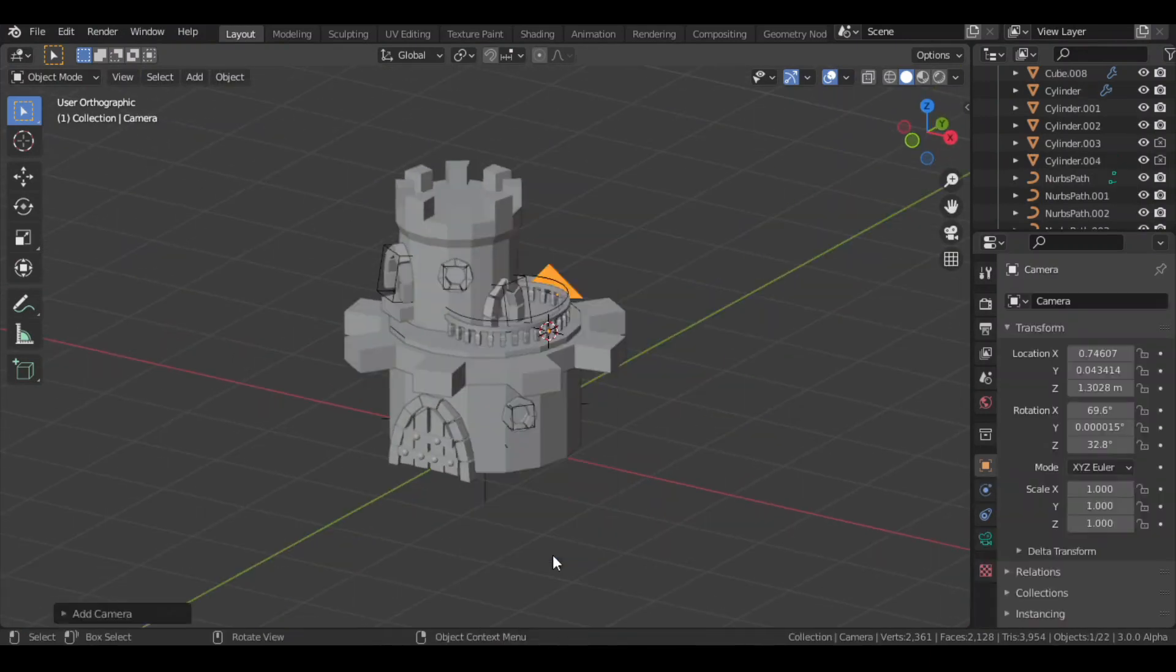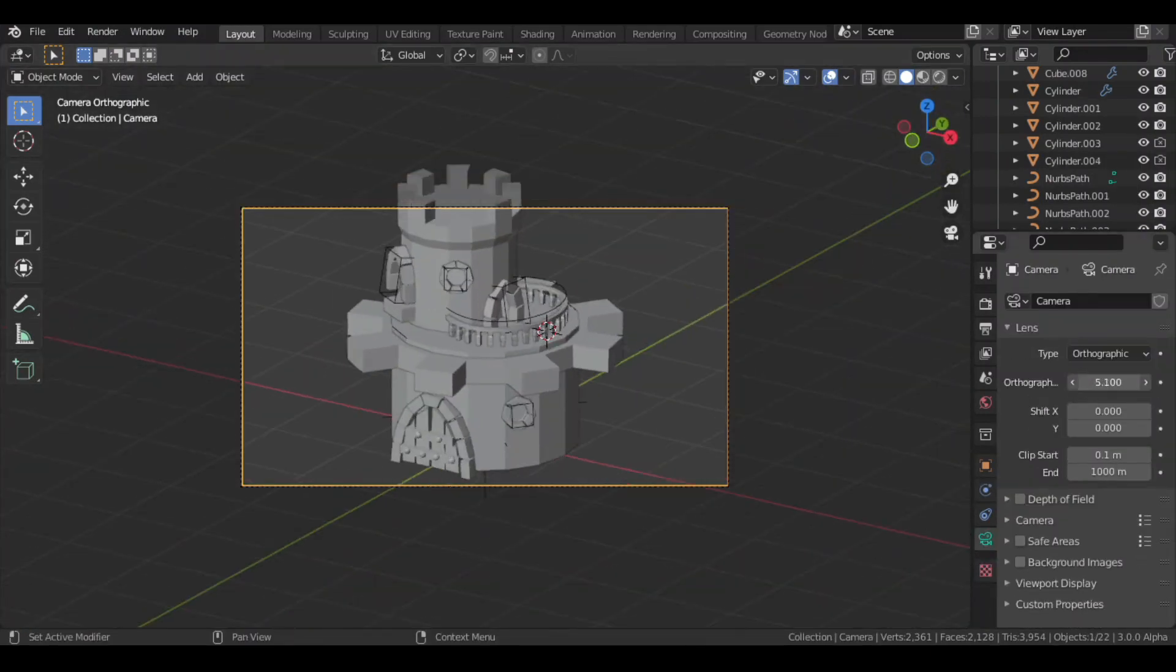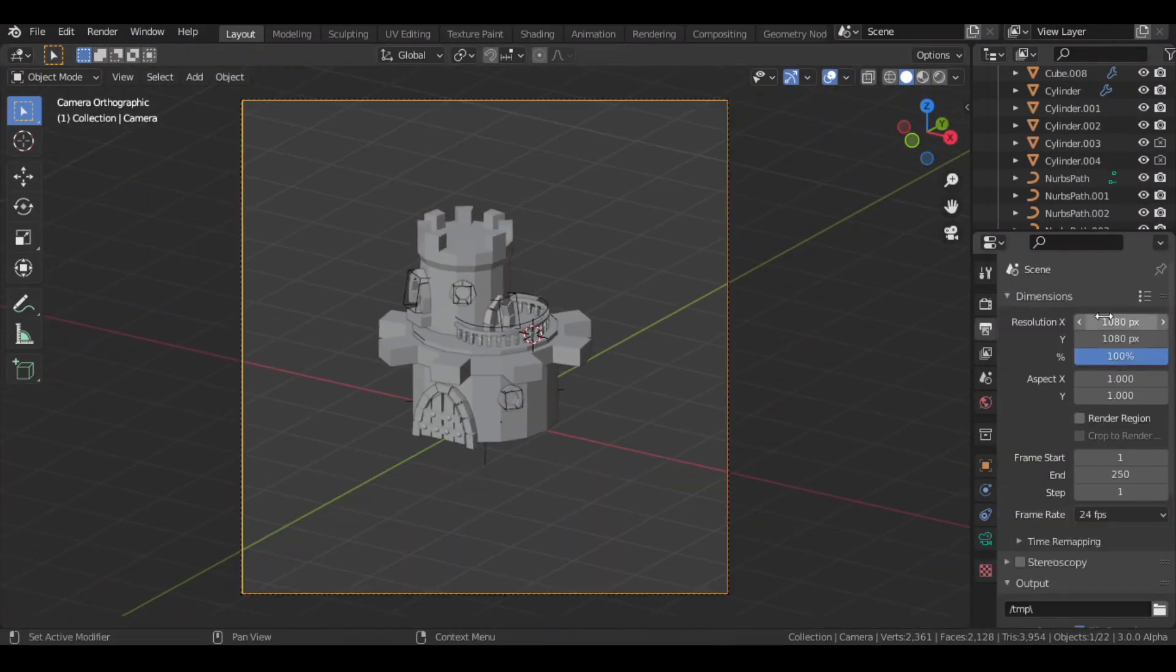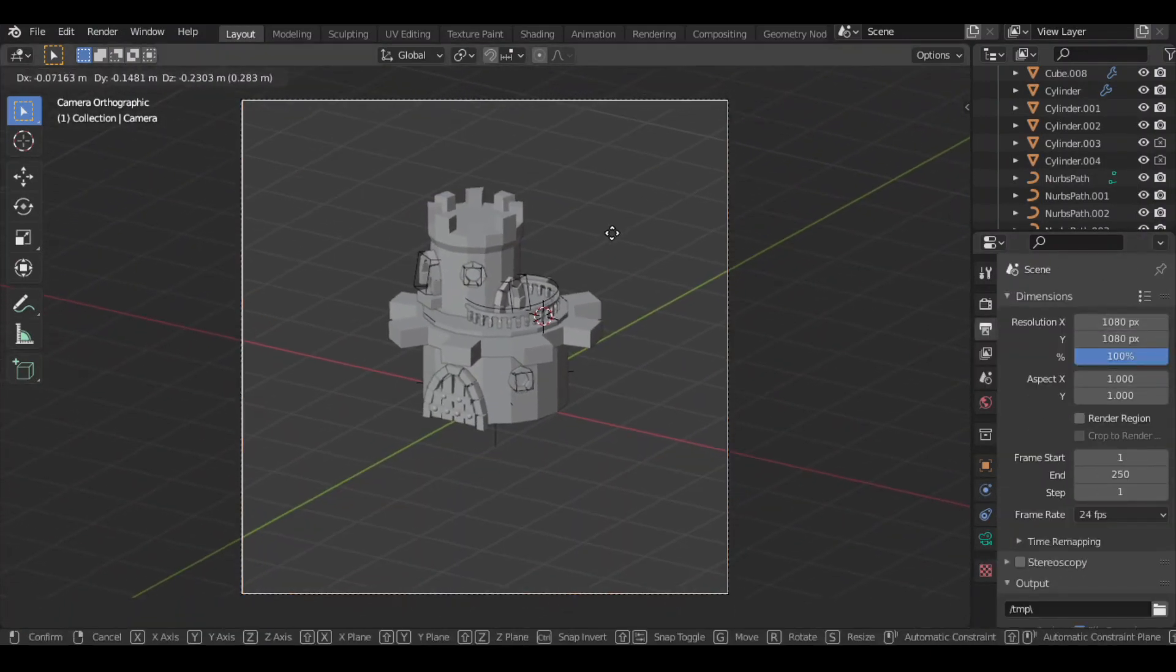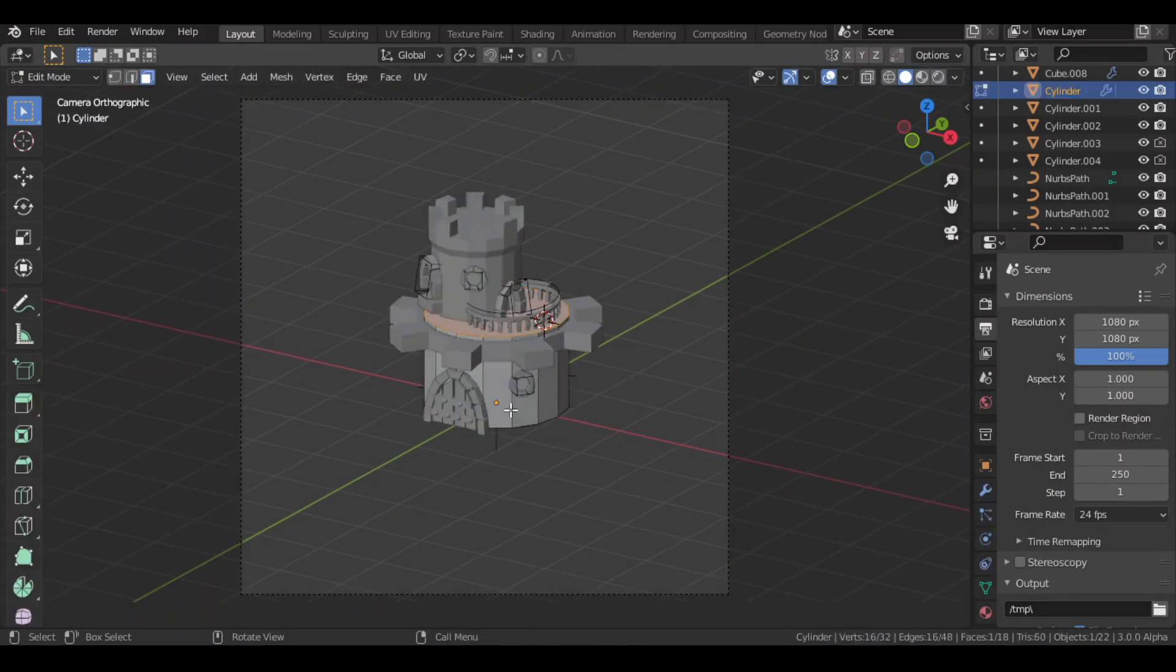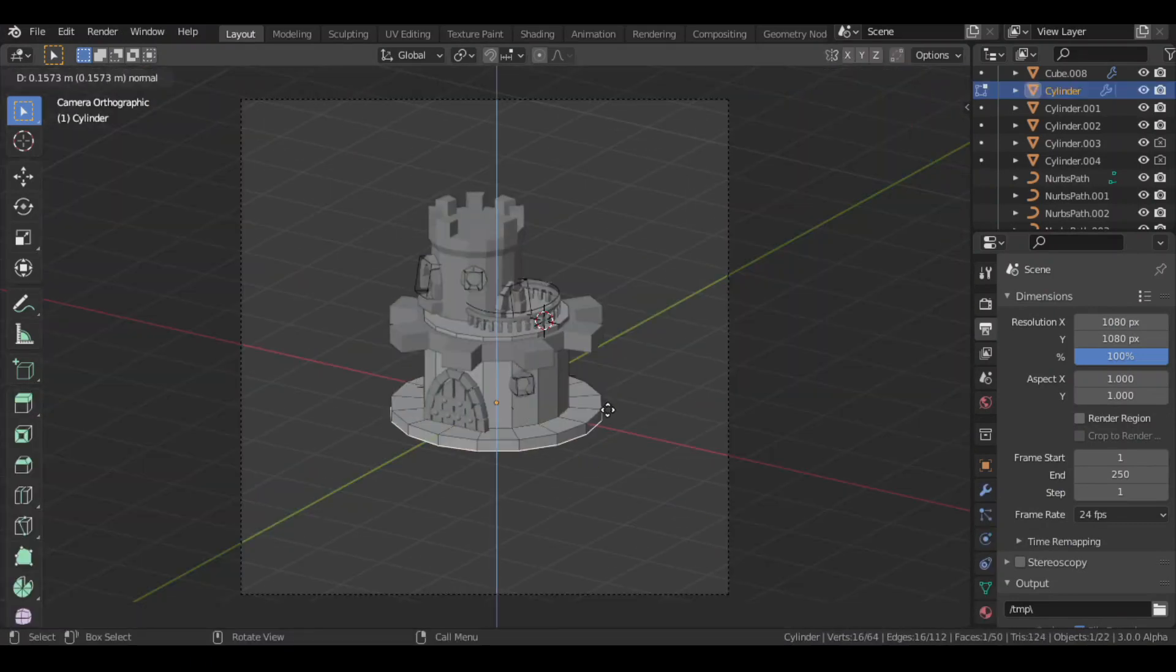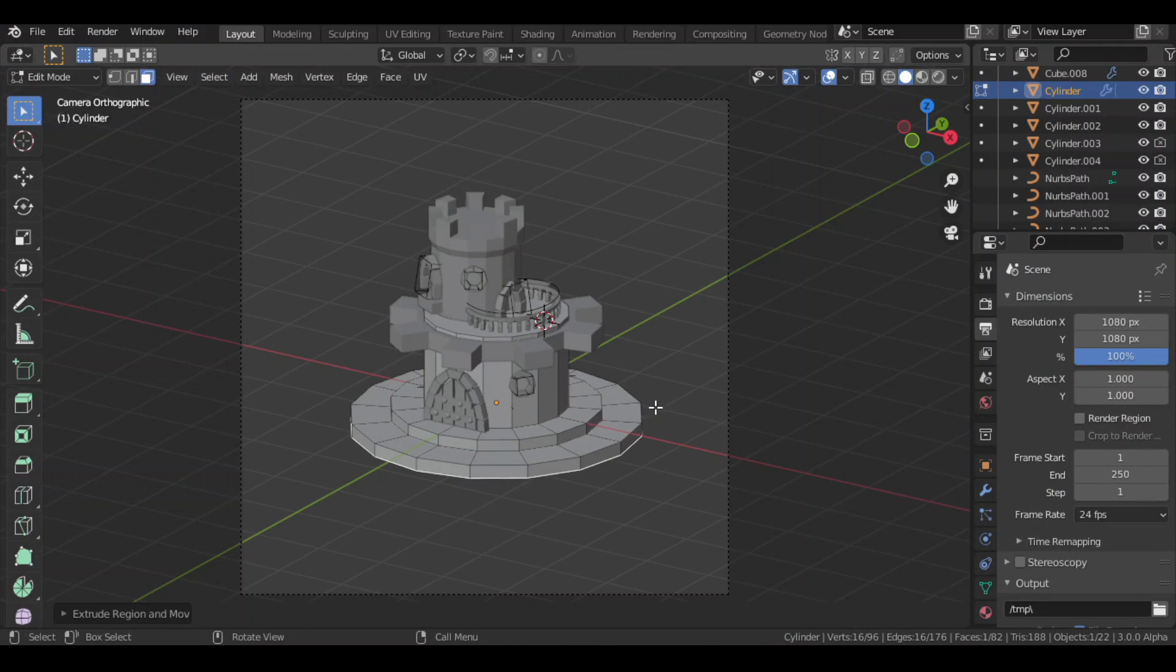Then I added a camera and changed the view type to orthographic. And changed the resolution to 1080p. Then I selected the cylinder and extruded and scaled up its bottom face to act as a base.